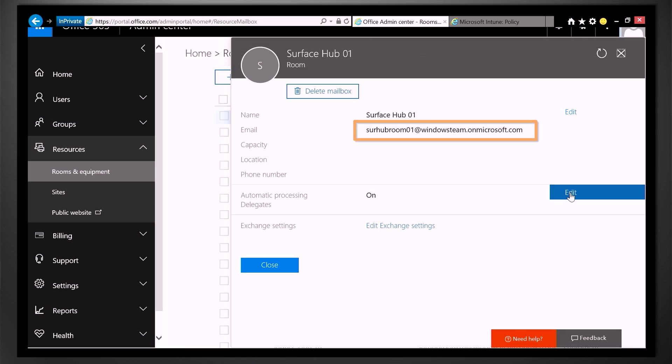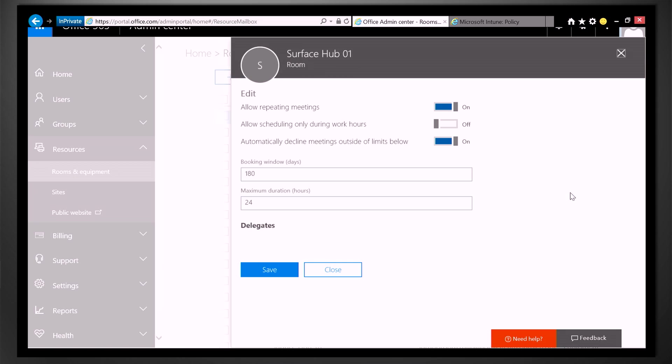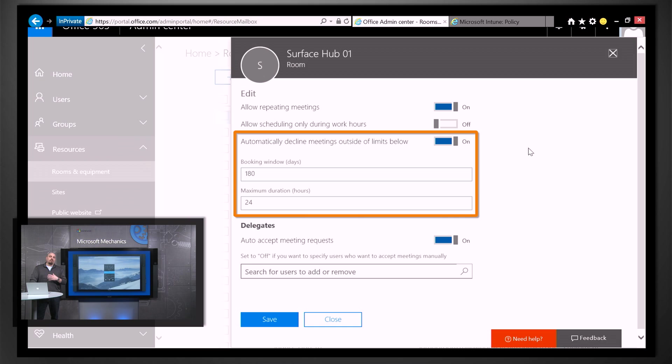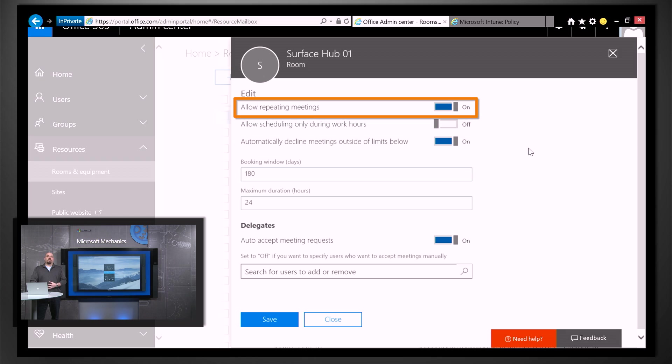You can see that I've got the room details here, and I can edit my Exchange settings. So for instance, if I wanted to limit how far out the meeting room could accept meeting requests, or if I wanted to change whether or not it can accept recurring meetings, this is where I'd do that.